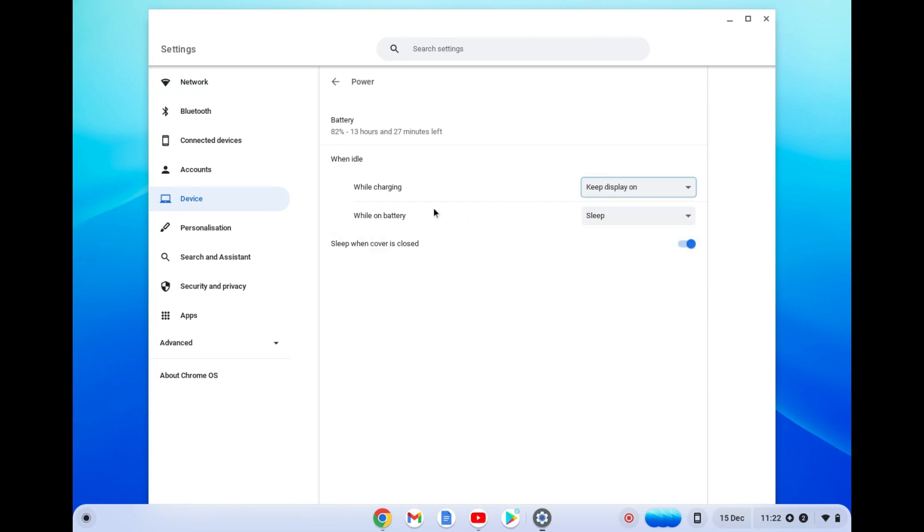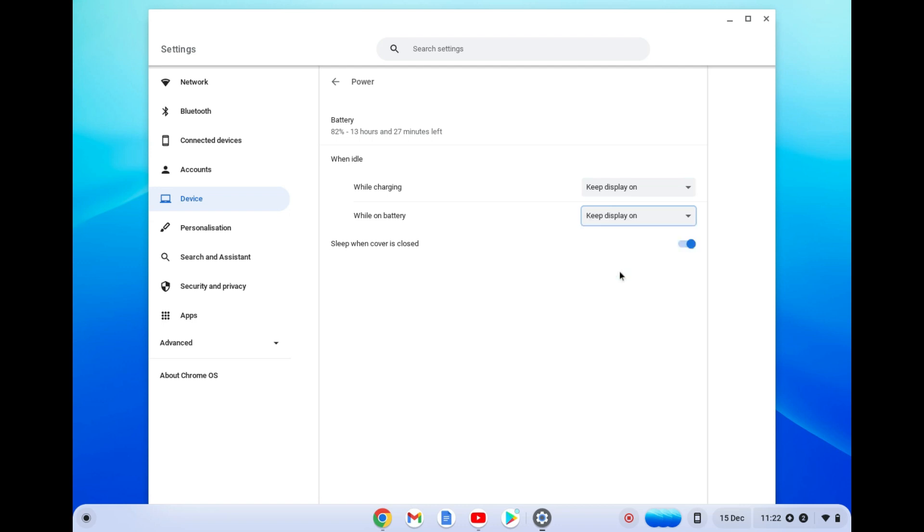Then you are going to see while on battery, tap on sleep and tap on keep display on.